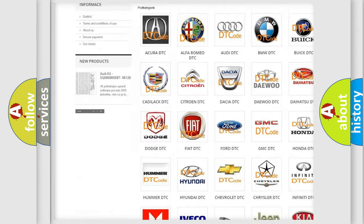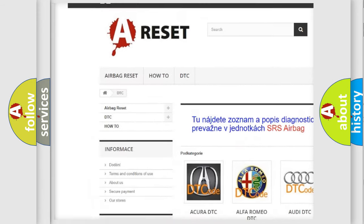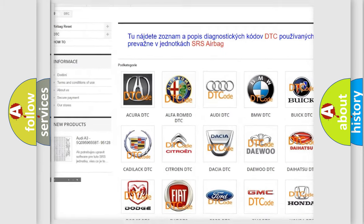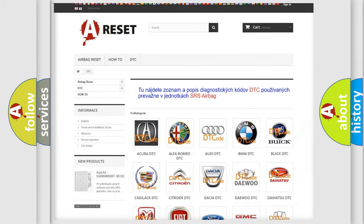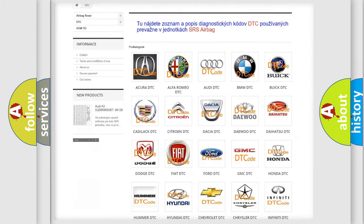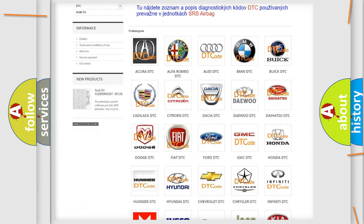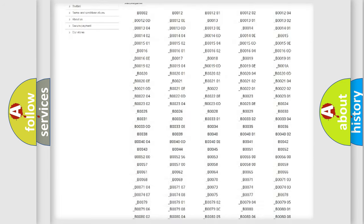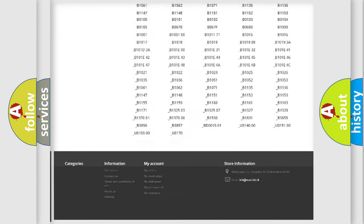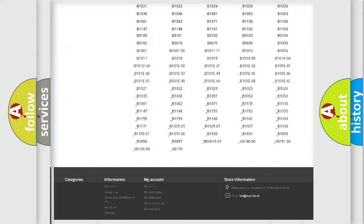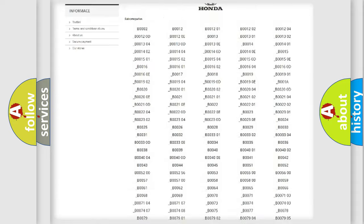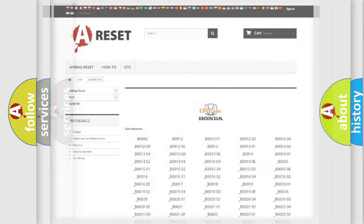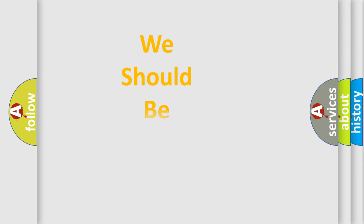Our website airbagreset.sk produces useful videos for you. You do not have to go through the OBD2 protocol anymore to know how to troubleshoot any car breakdown. You will find all the diagnostic codes that can be diagnosed in Honda vehicles, and many other useful things.